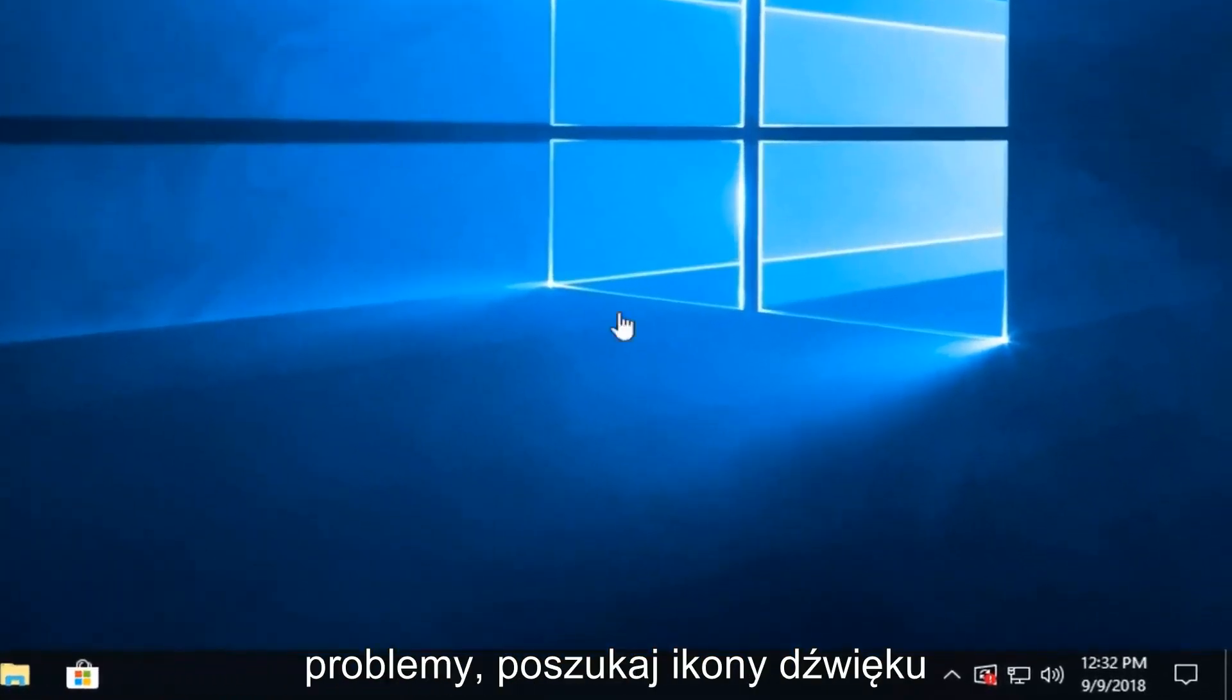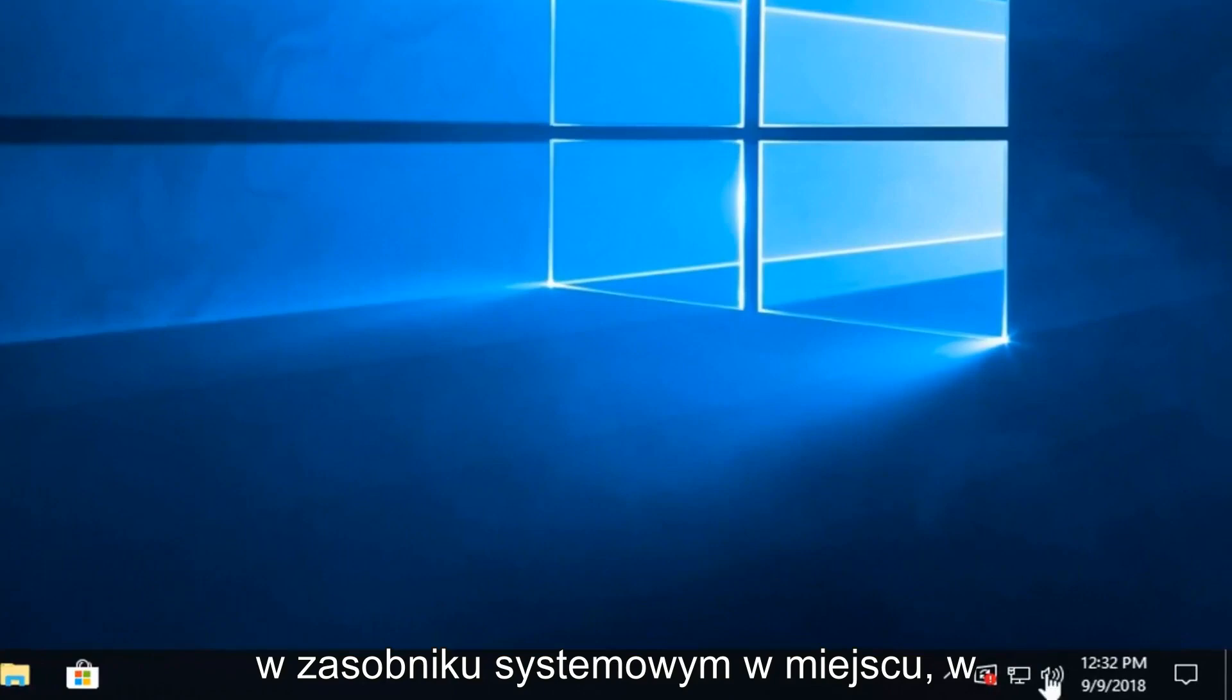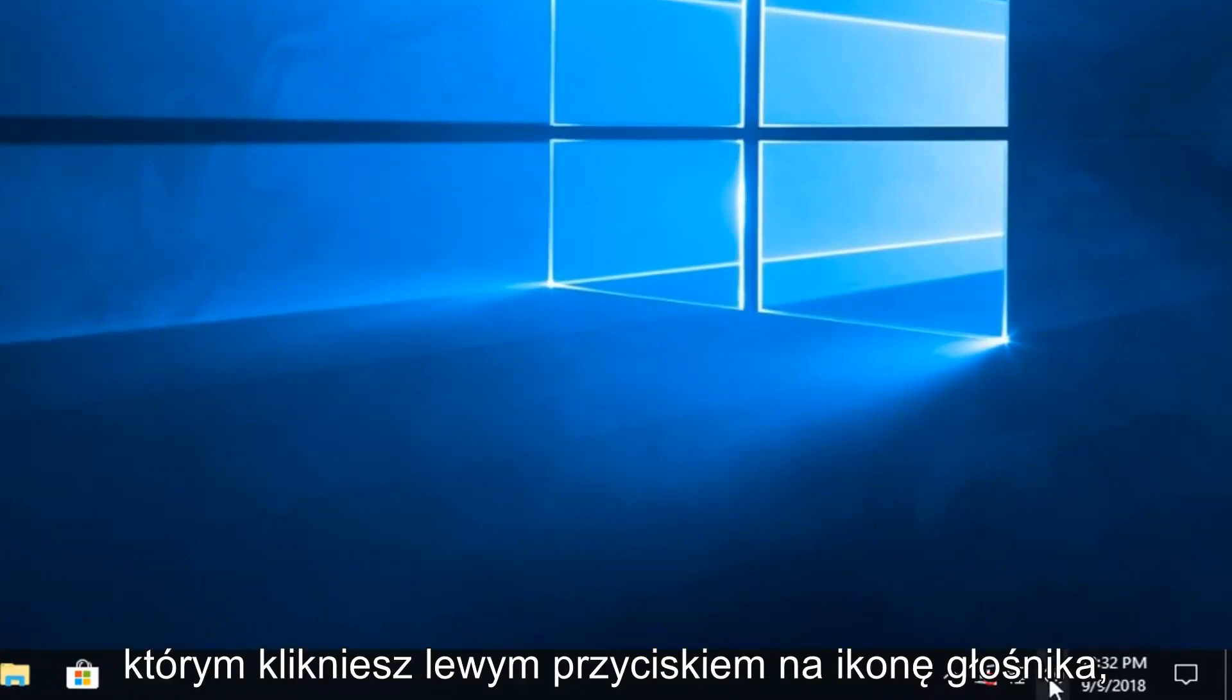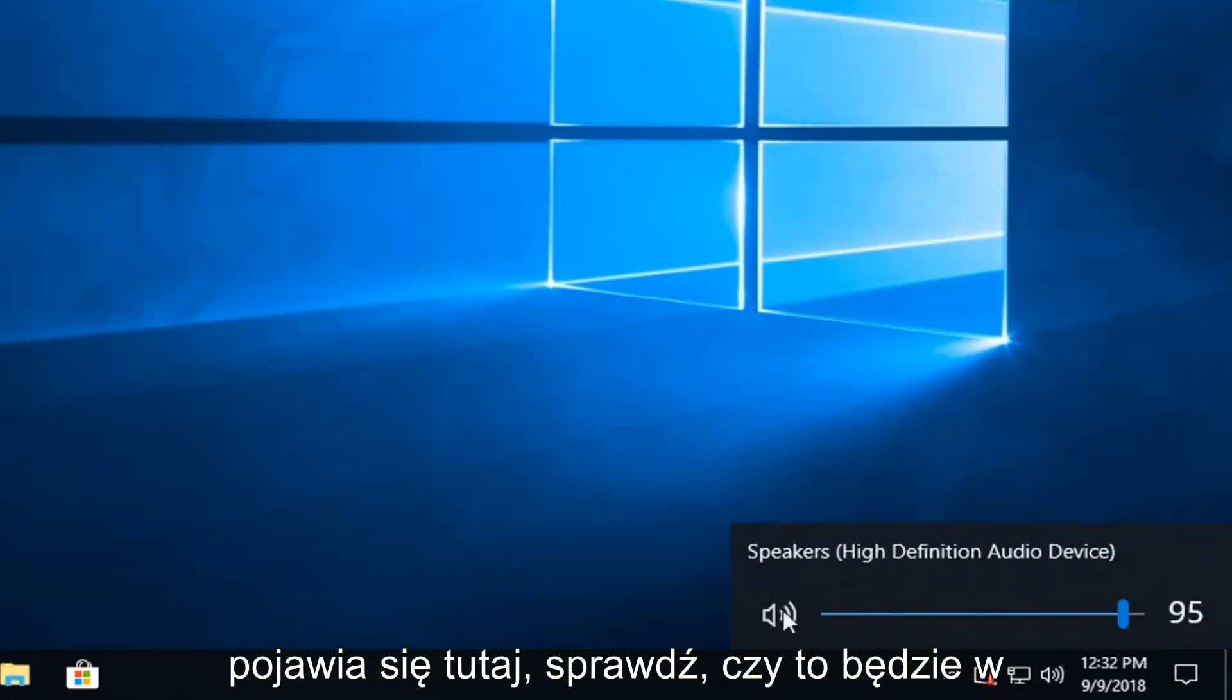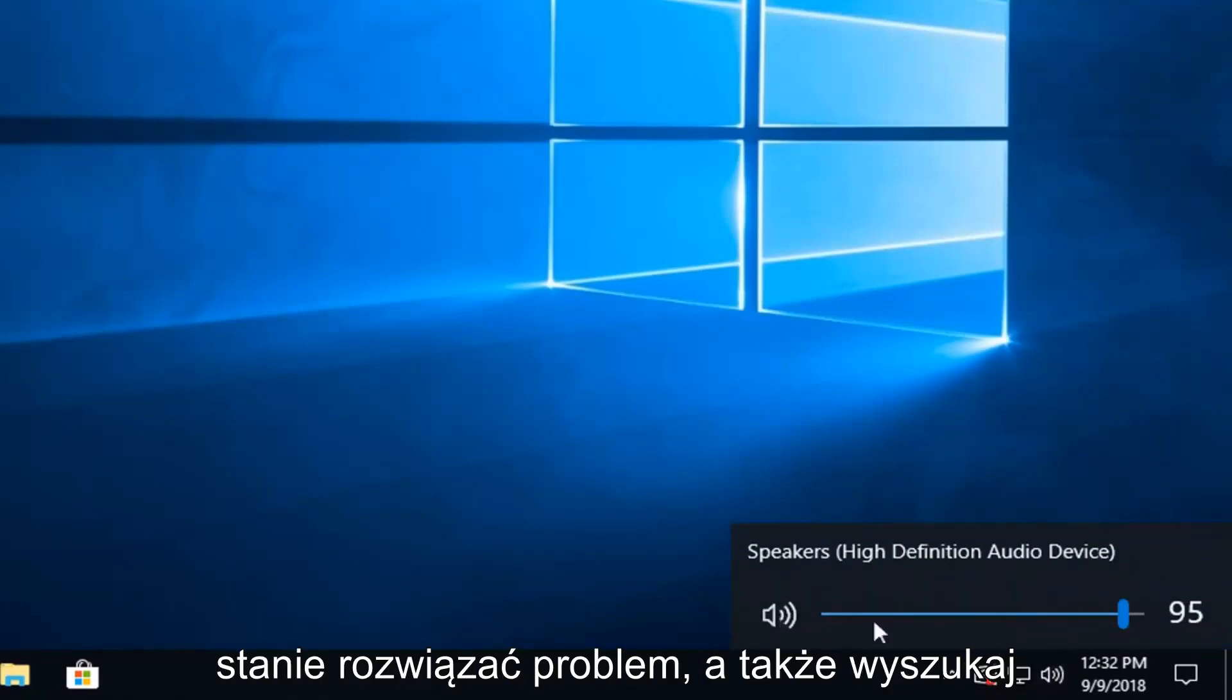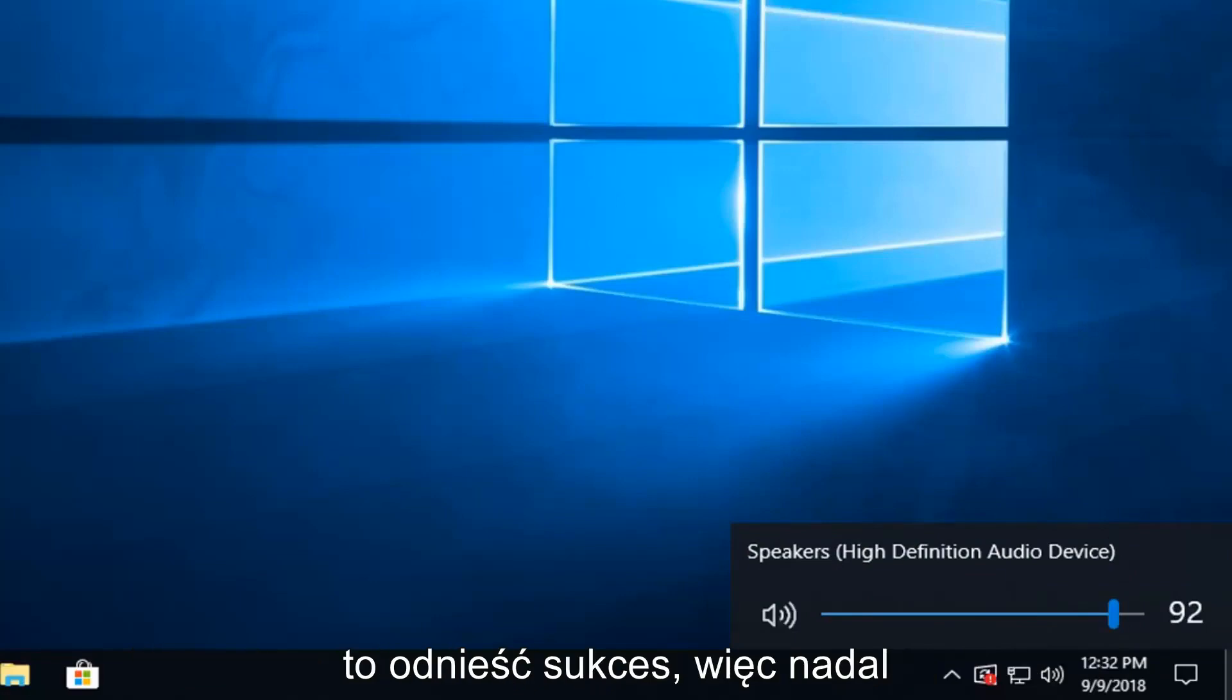If you're still experiencing problems, go ahead and look for the audio icon down in your system tray and left click on the speaker icon. There should be a little scroll bar that comes up here. See if that would be able to resolve the problem as well. So just try scrolling it up. Hopefully that should have some success as well.